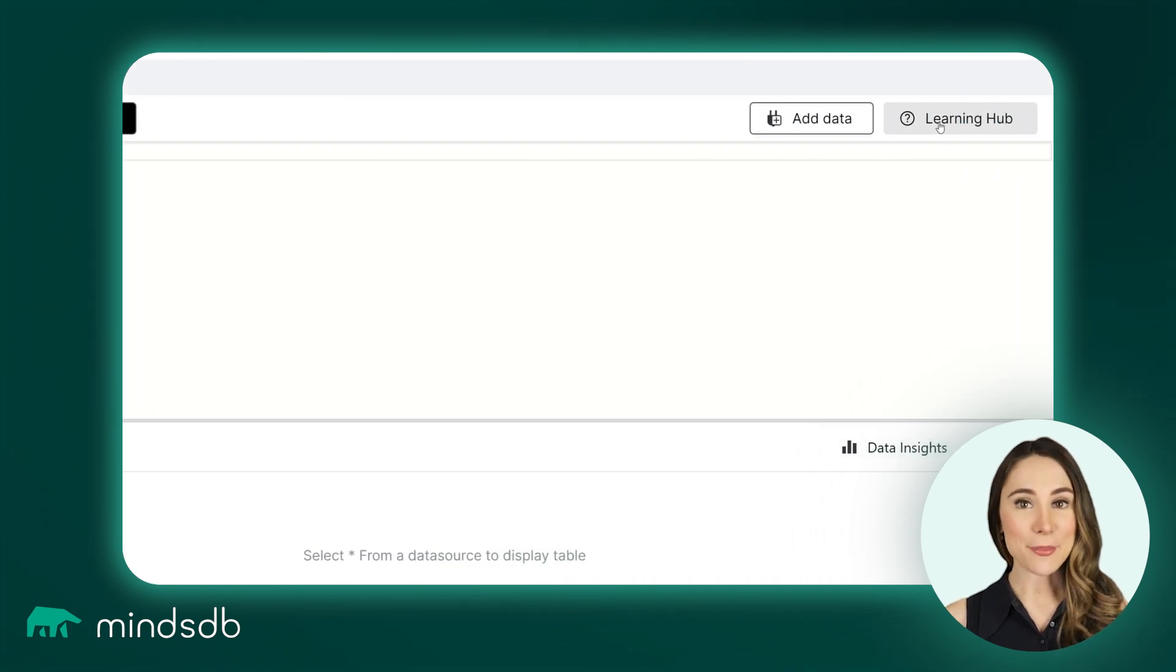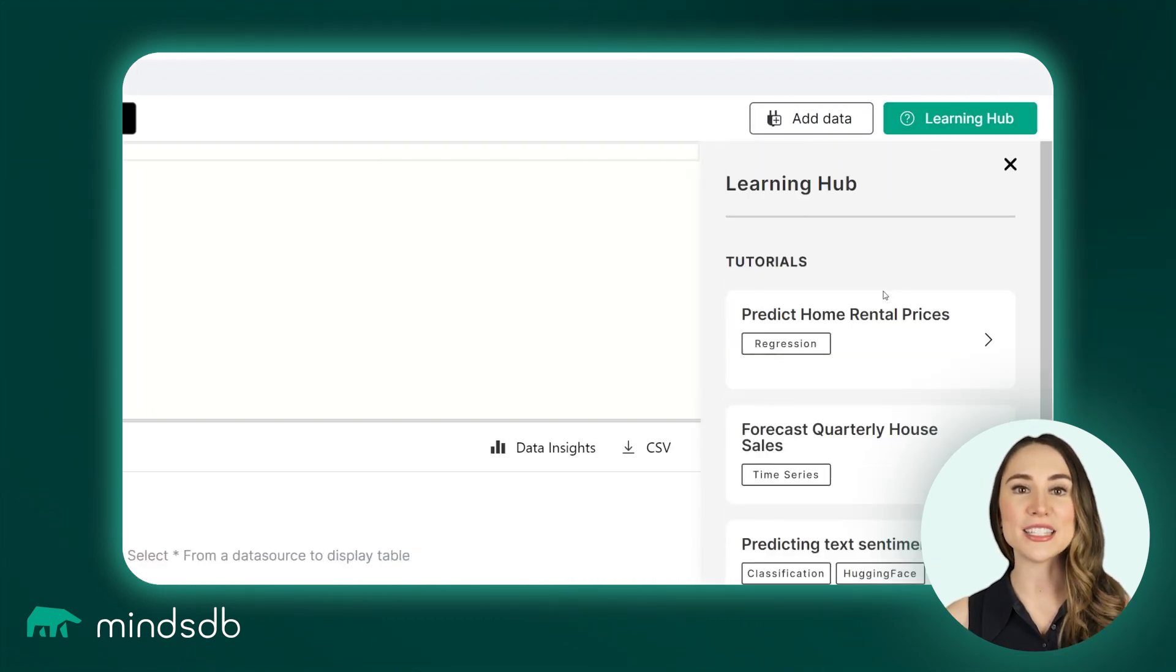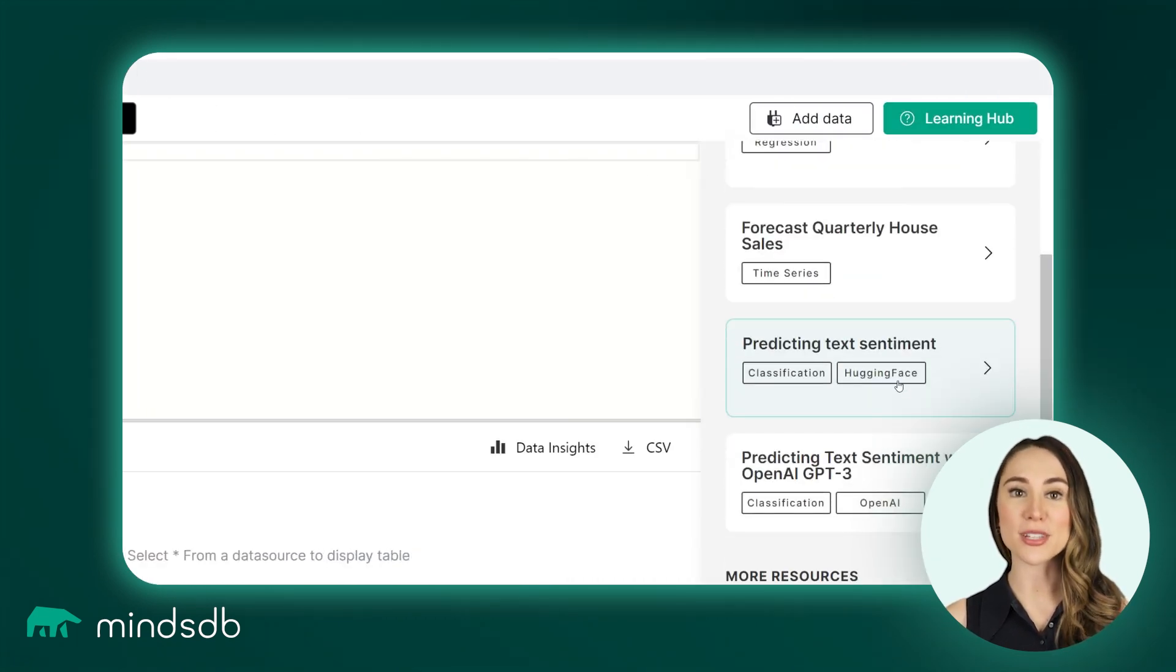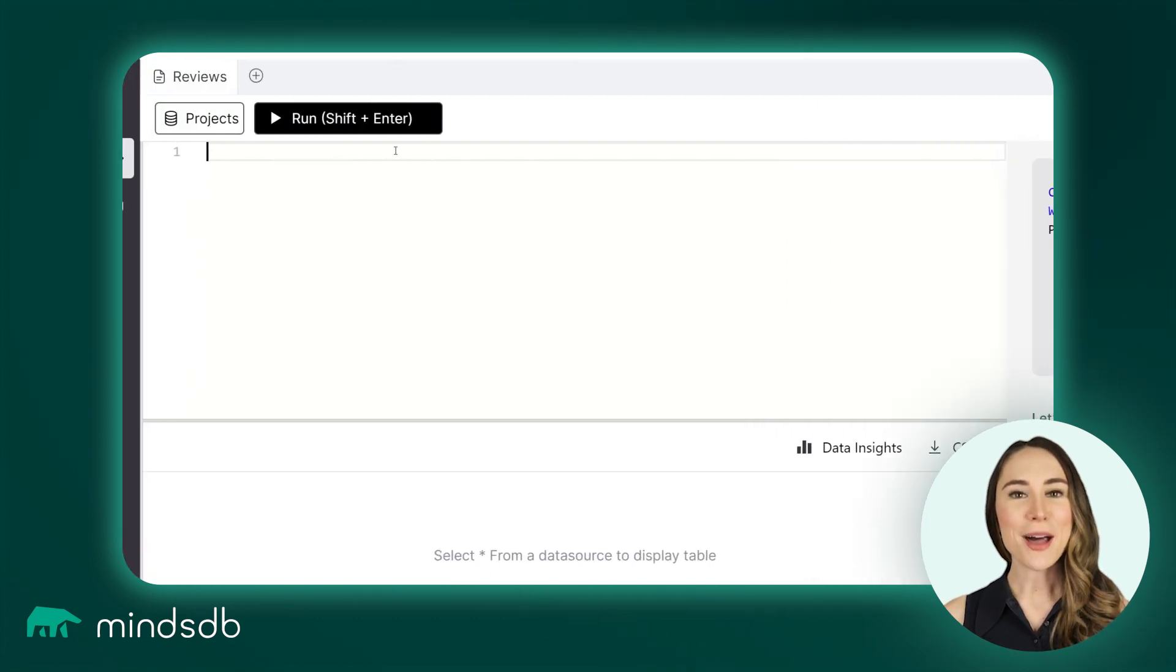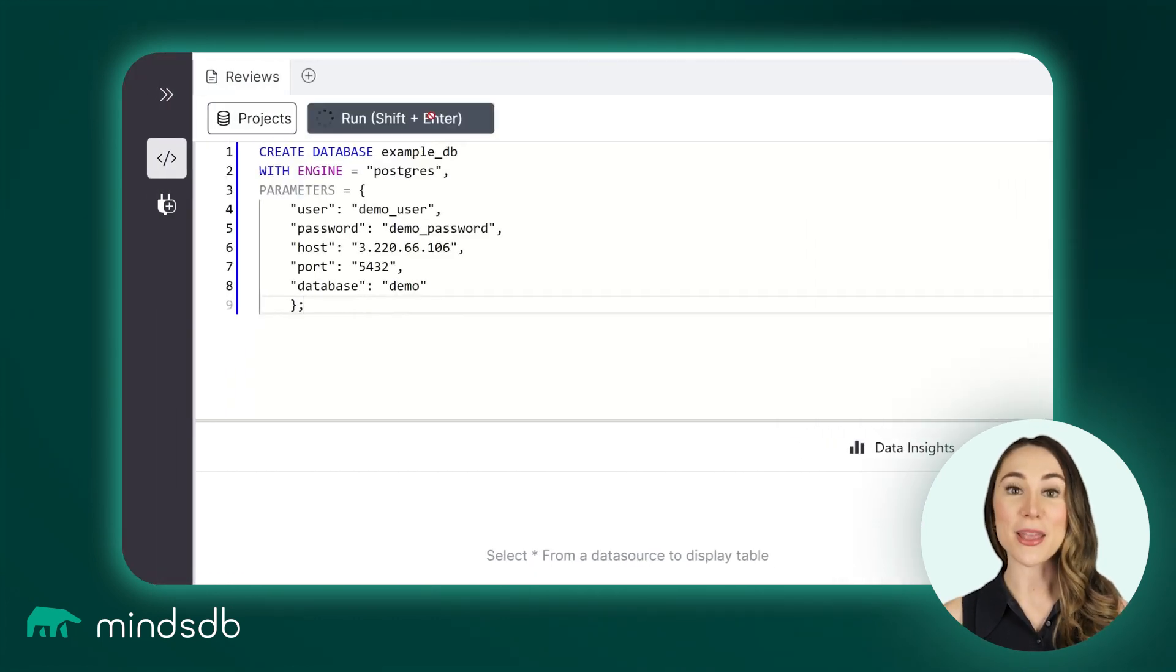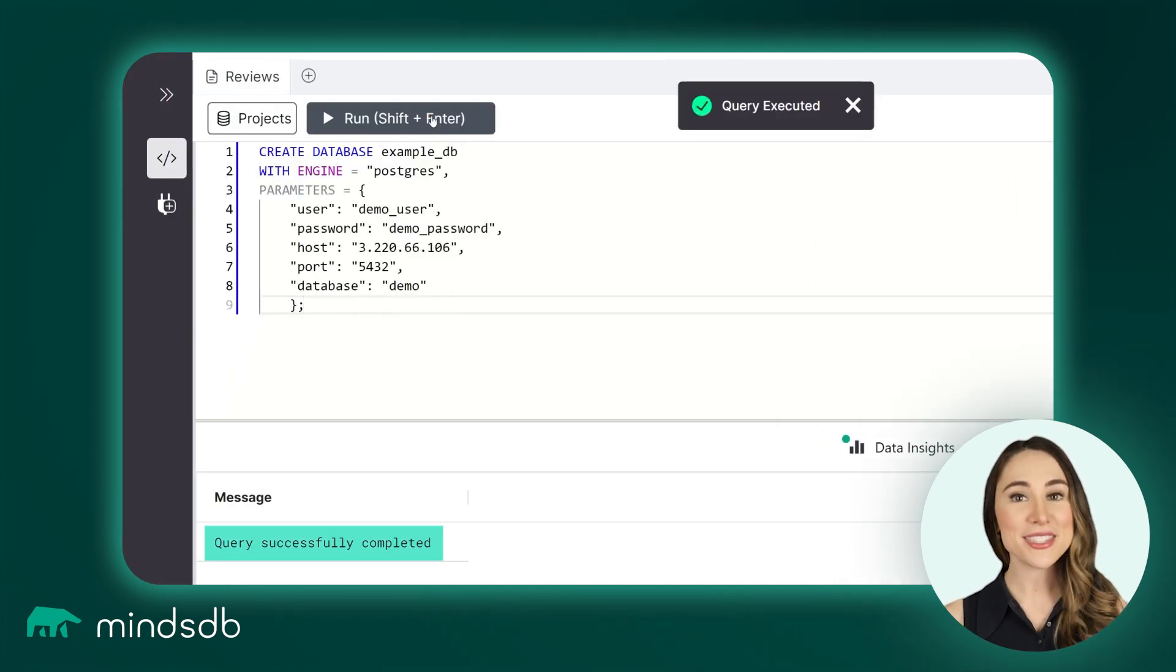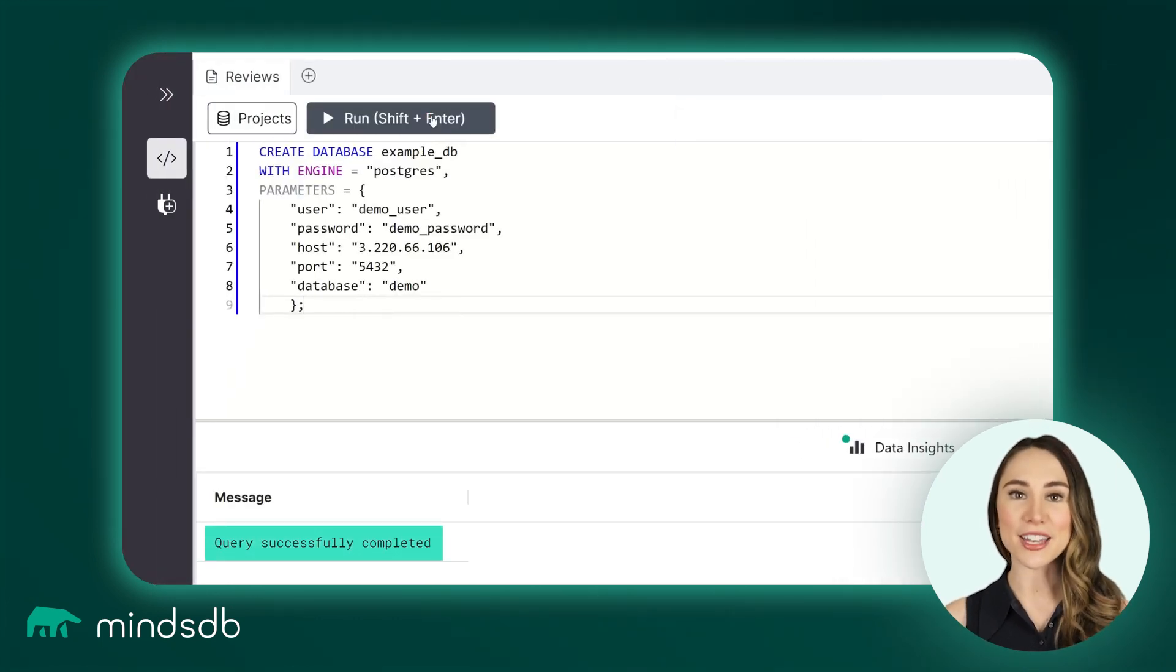In this example, we will connect to a public Postgres demo database called ExampleDB. Copy the Create Database code, paste it into the SQL editor, and click Run.